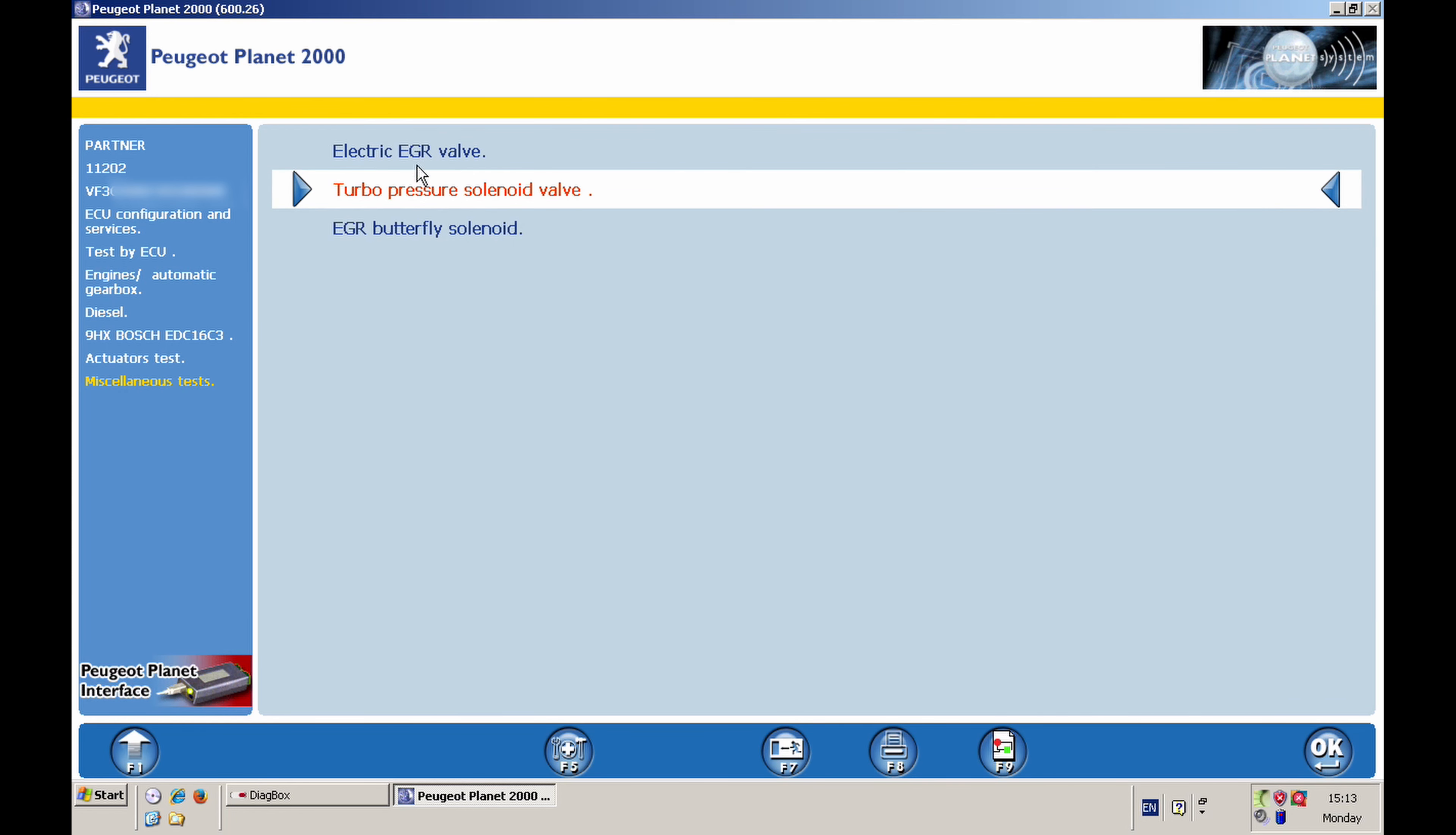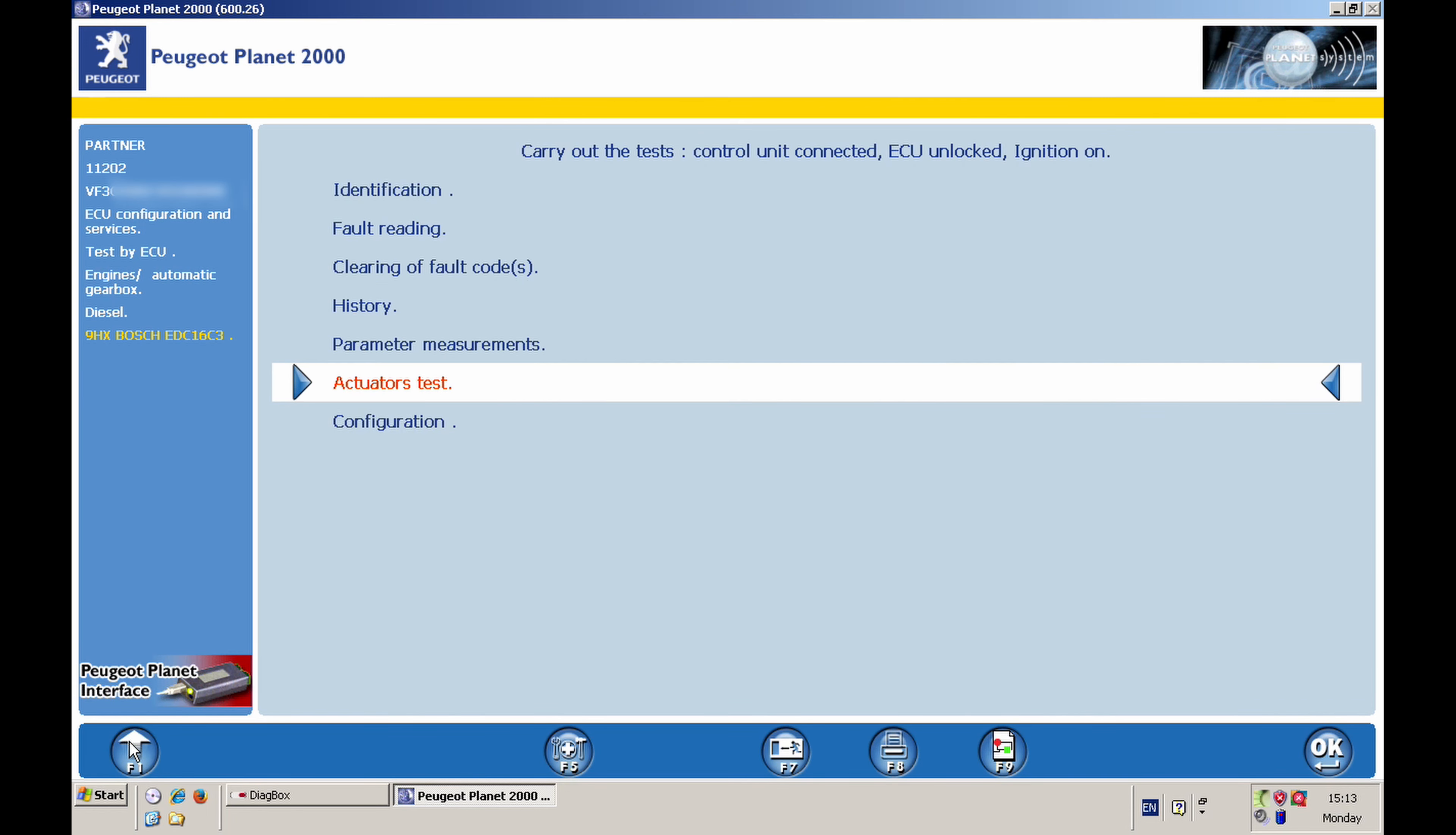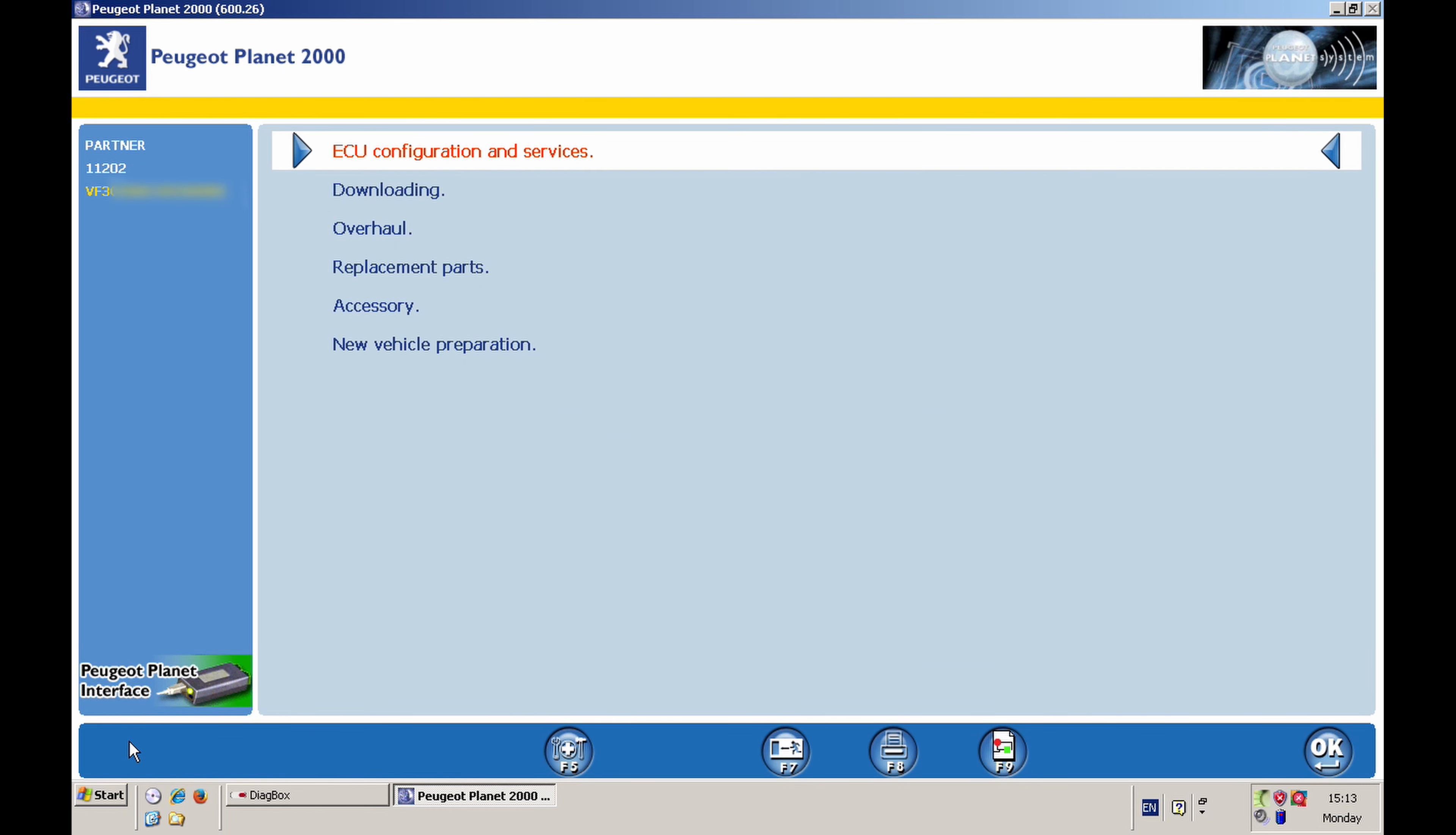And then you press this circular button to go outside. You can test the turbo pressure solenoid valve here or the EGR butterfly solenoid. I can have a quick check on that, but that also is all right. And that's again the menu. So I can close that one and just exit. And that's it.